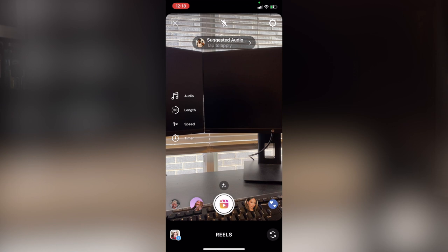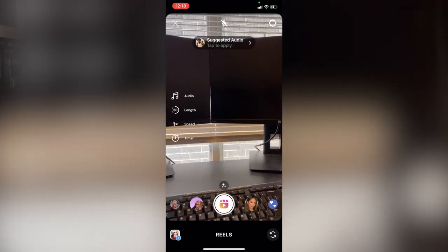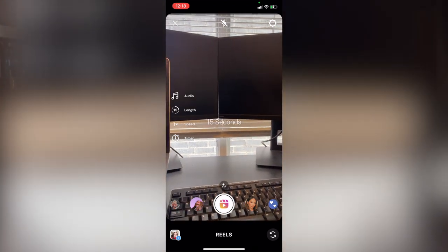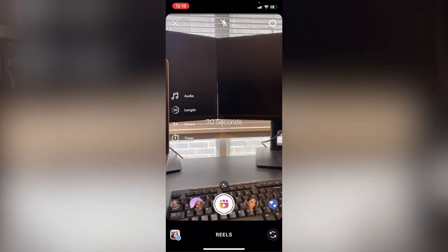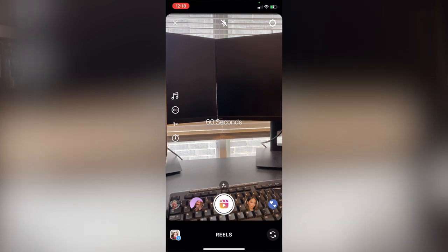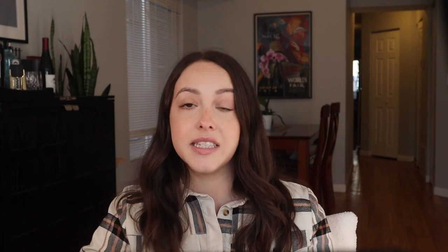Next is the length of your video so your options are 15, 30 and 60 seconds, so you're just going to tap here until you find the length that you want. I always just do 60 seconds just because you can't make it longer if you chose 15 or 30 once you've started filming, but if you choose 60 you can always shoot a shorter video so I would recommend just defaulting to 60 always.